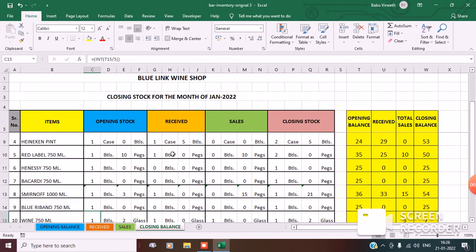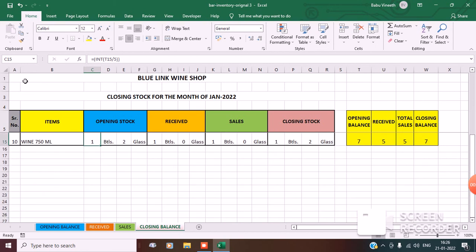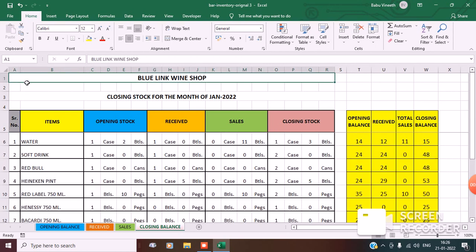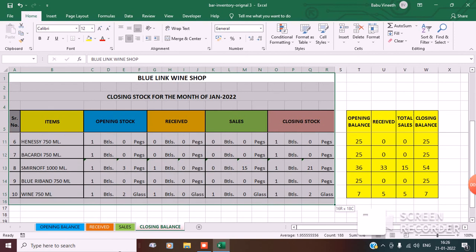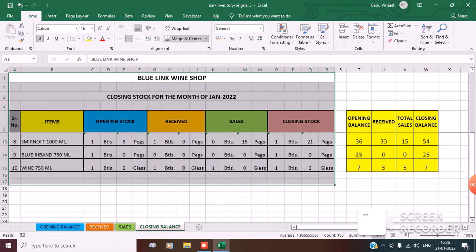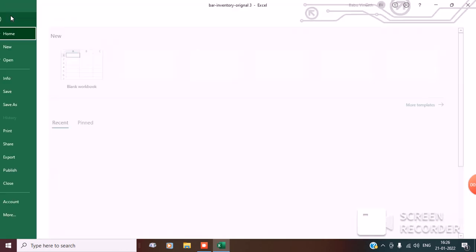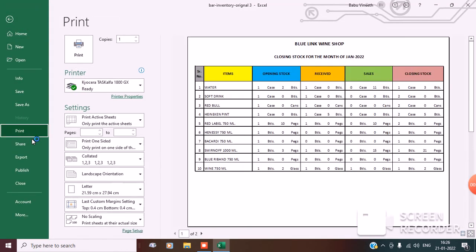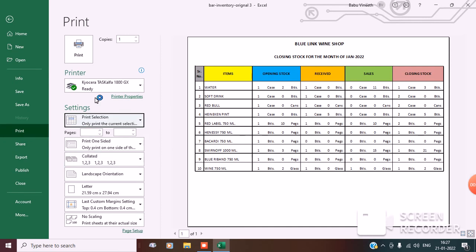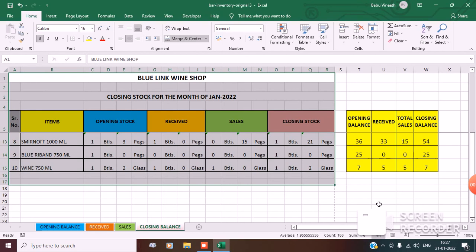Now suppose your boss asks for a printout — you just highlight this part, go to File, go to Print, select Print Selection, and print. I hope you like this video of mine. Thank you for watching. Have a good day.